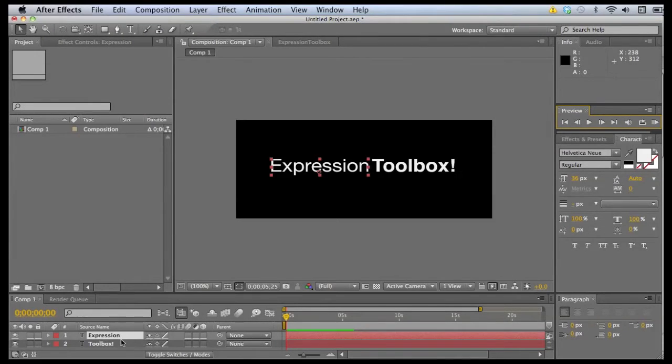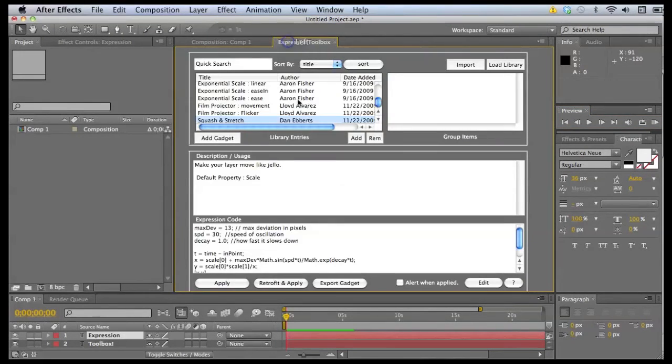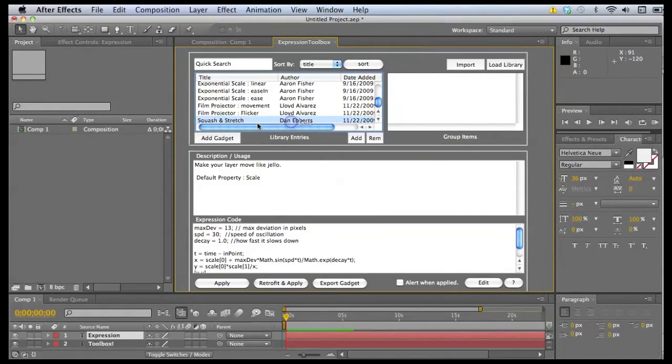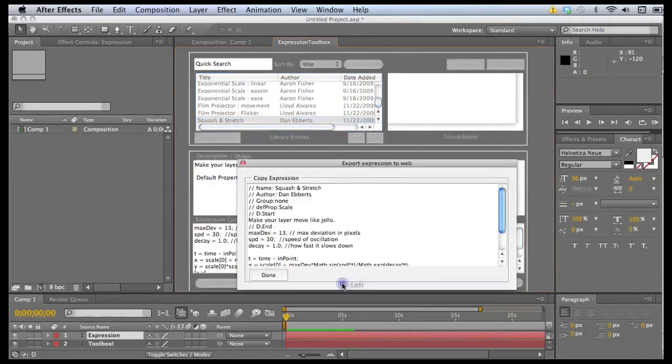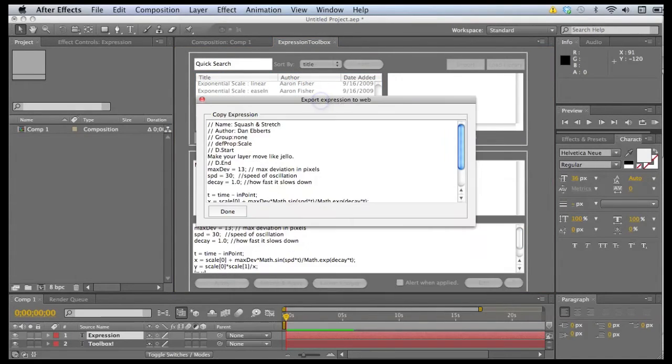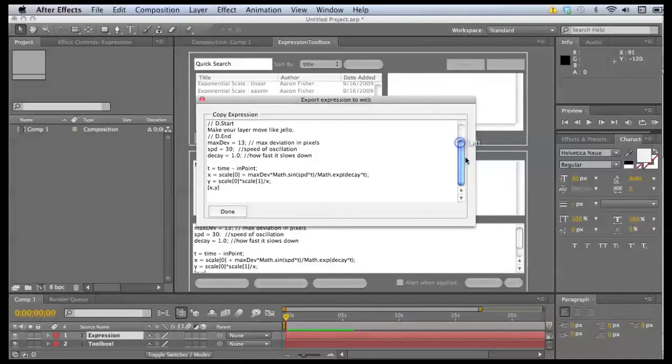And that's pretty much it. It's that easy. Now I should mention that you can, at this point, export what I call gadgets. I'm trying to keep in theme with the expression toolbox.